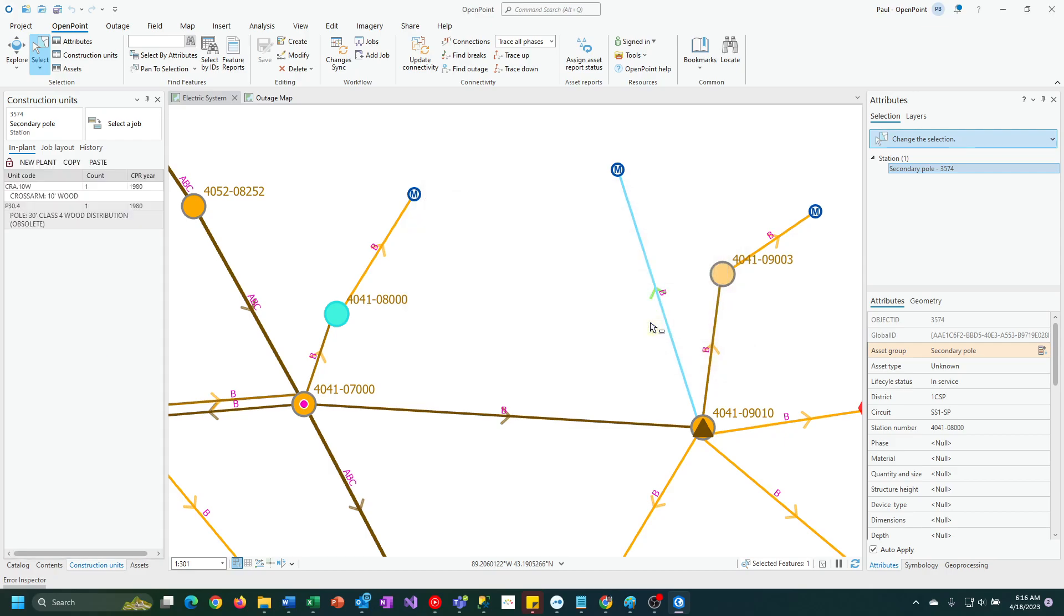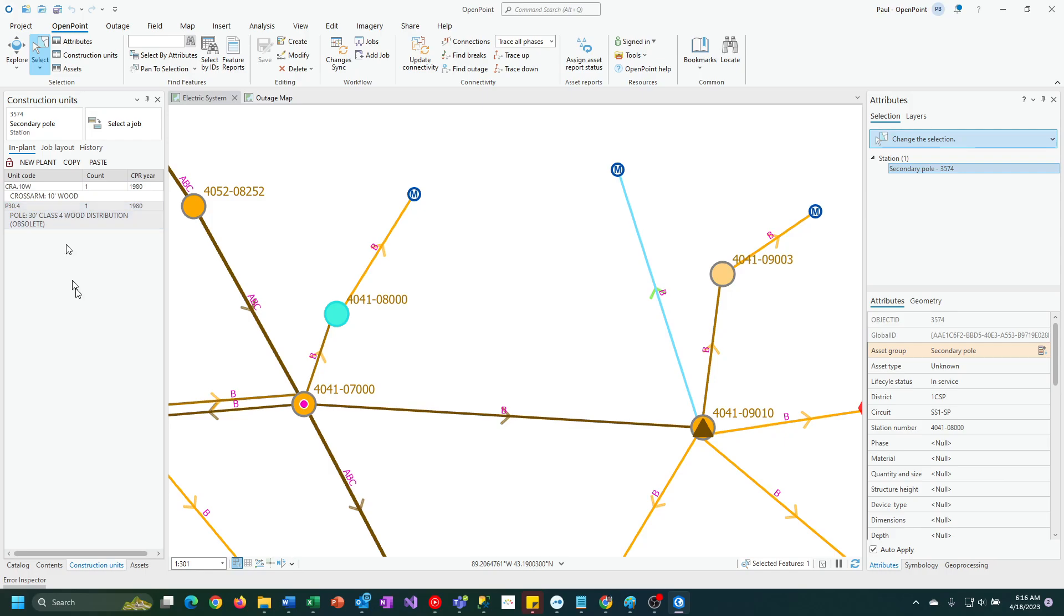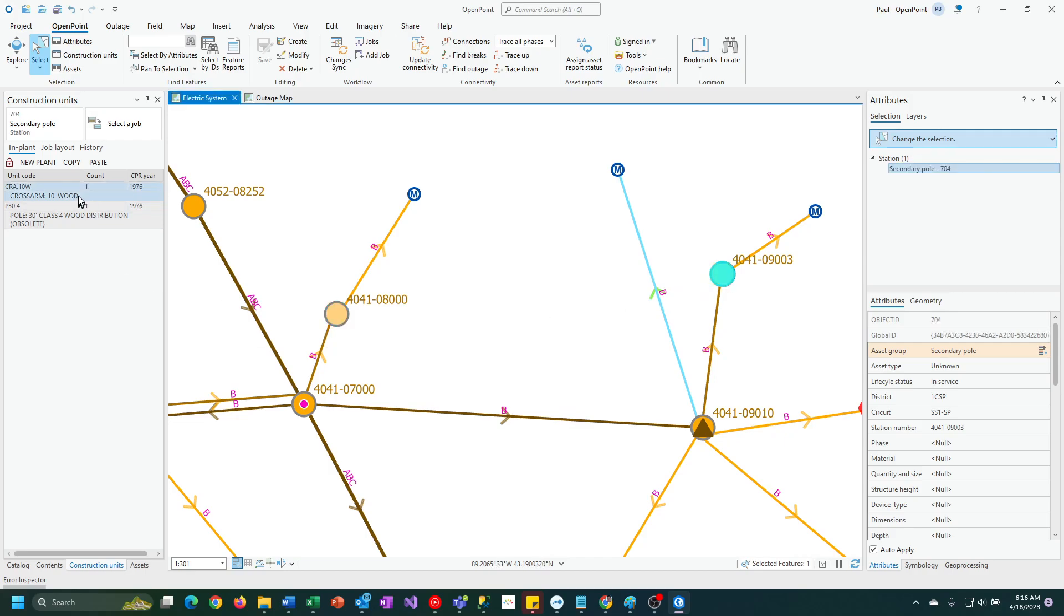I'm going to click on create, and there you have it. It copied those construction units over. If you really needed it to do a cut operation where it removed the features from the original one, you'd have to go back and delete those manually.